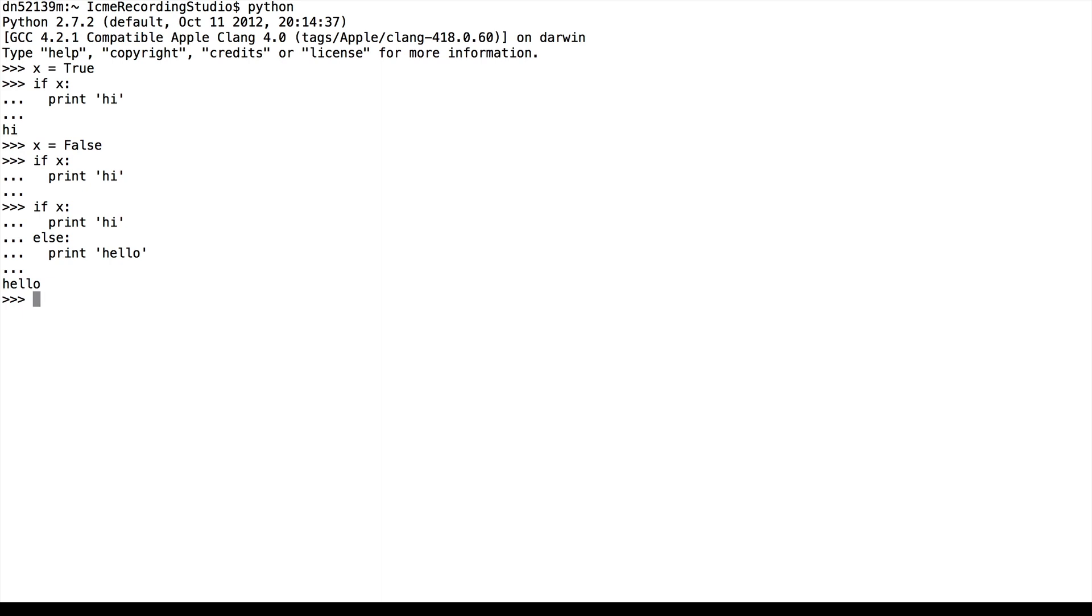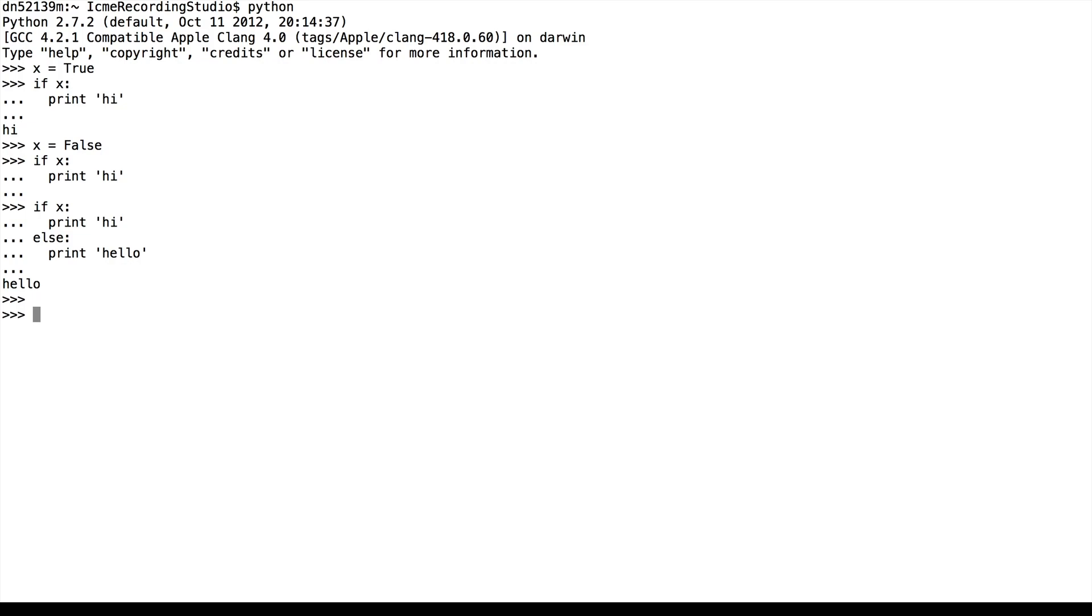The basic syntax for if statements is if and then a statement, and then colon indicates the end of the statement. And similarly for the else, follows the same pattern except there's no statement attached to it.